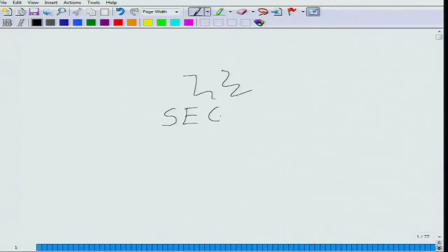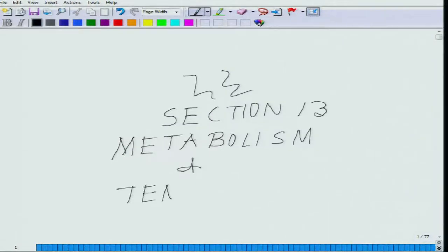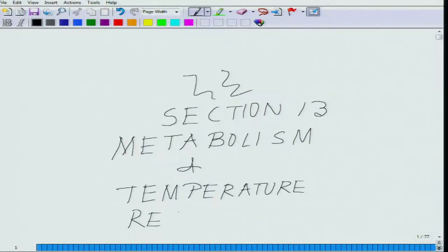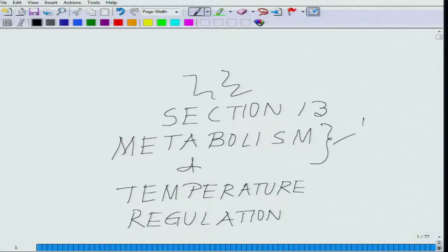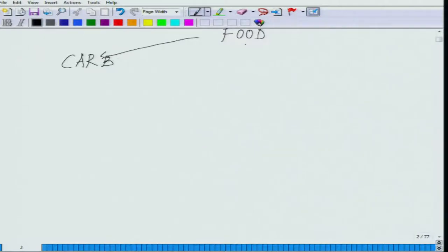We are in section 13: metabolism and temperature regulation. Today we will be dealing with metabolism, which is lecture one. Coming to the different components of food, we try to divide food in terms of chemical origins — carbohydrates, lipids, and proteins.